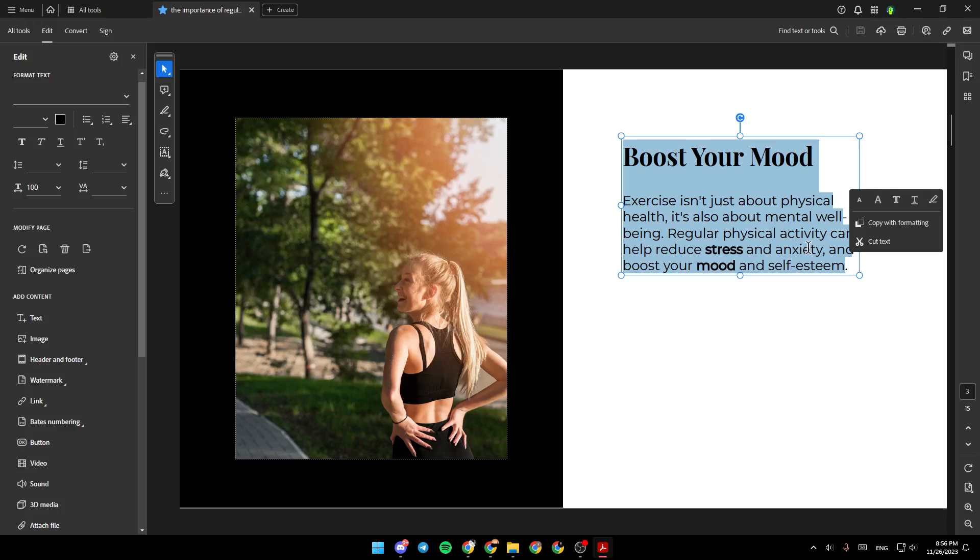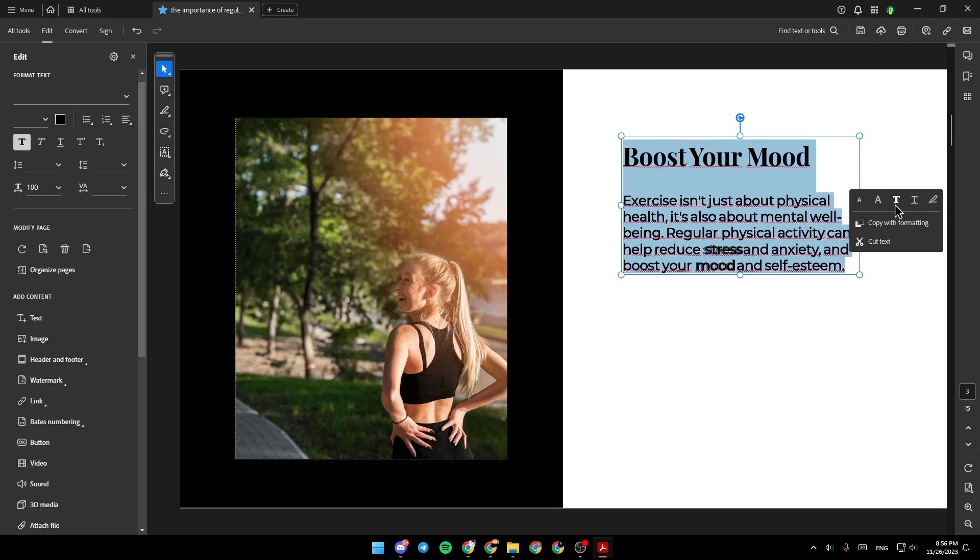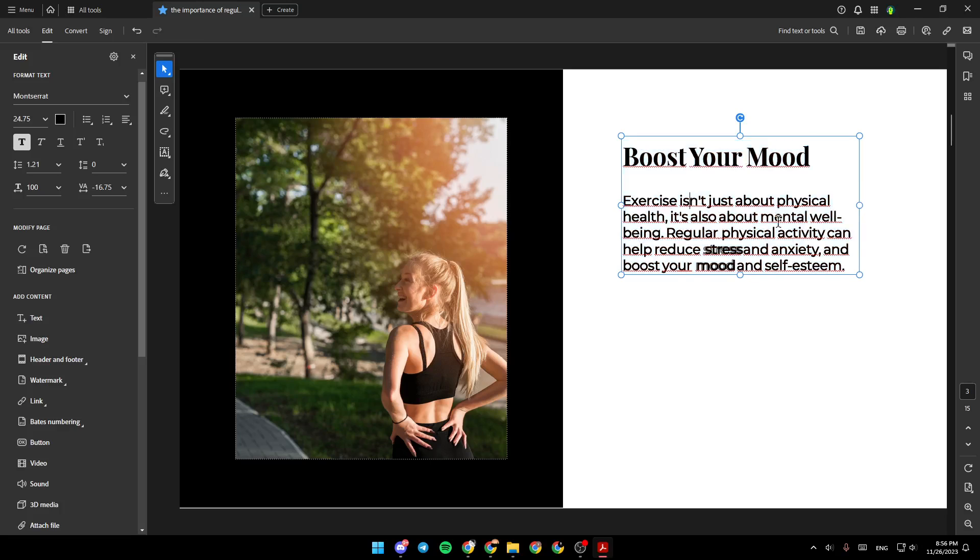Once you select the text, just hover your mouse right here, and you're going to find a lot of options like Decrease Font Size, Increase Font Size, and right here, you're going to find Bold. Just click on it, and as you can see, right now, the text is bold.